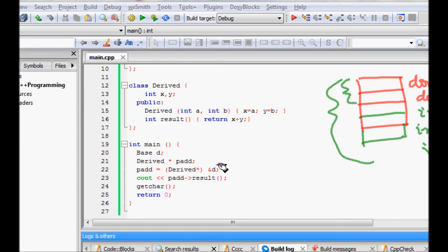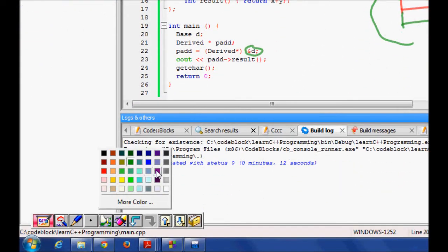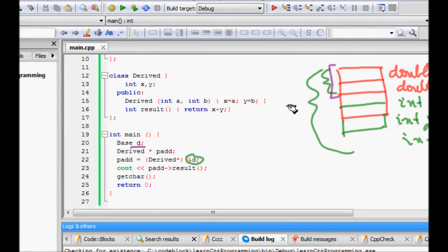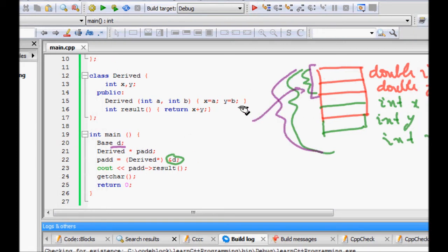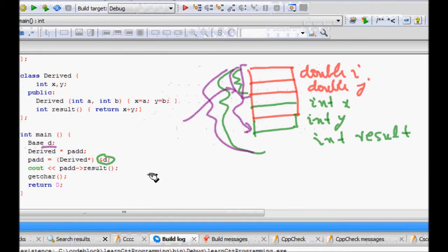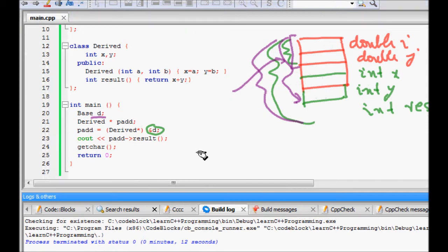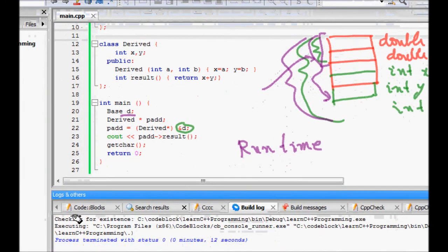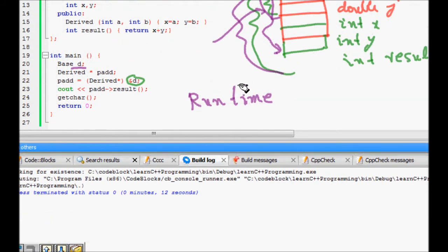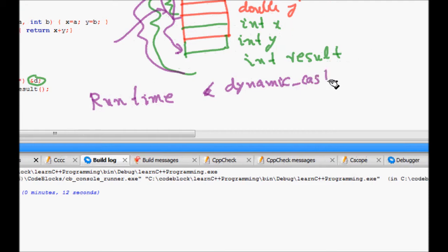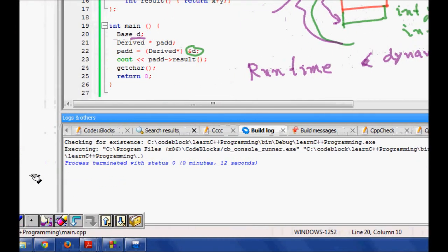Because we are typecasting the base class object as a derived class pointer, the compiler accepts it. But when it runs p->result() and tries to access memory at the expected offset for the result function, that memory may not be there, causing a runtime error — which is the random behavior we saw. To correct this, C++ provides us with dynamic cast.